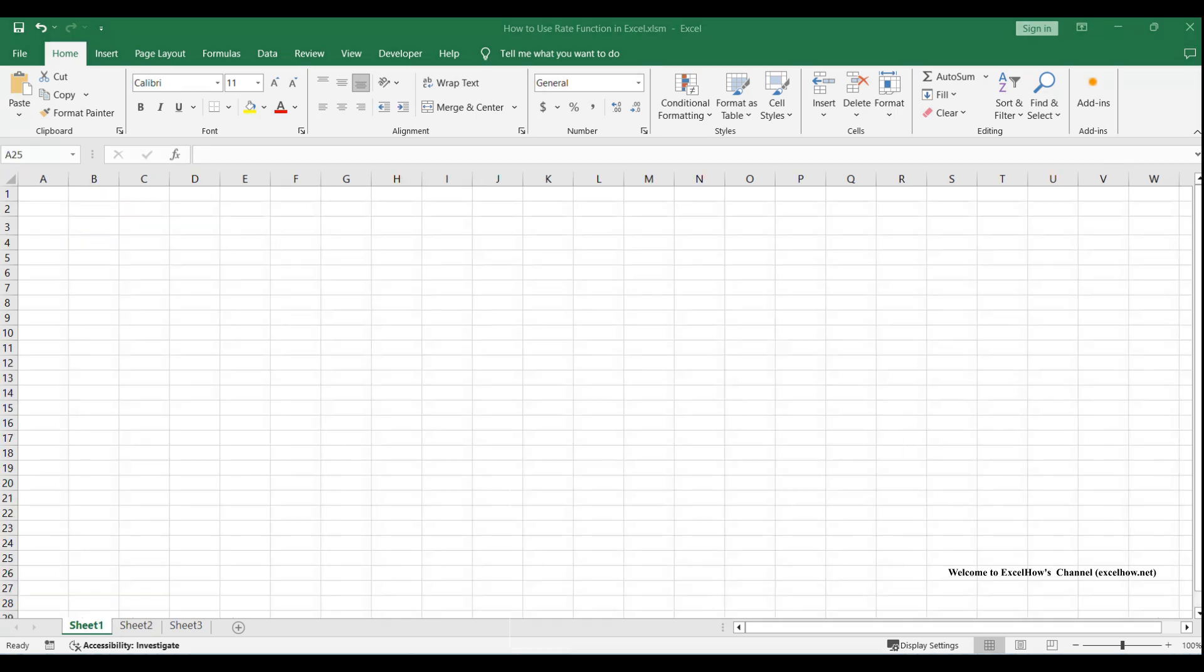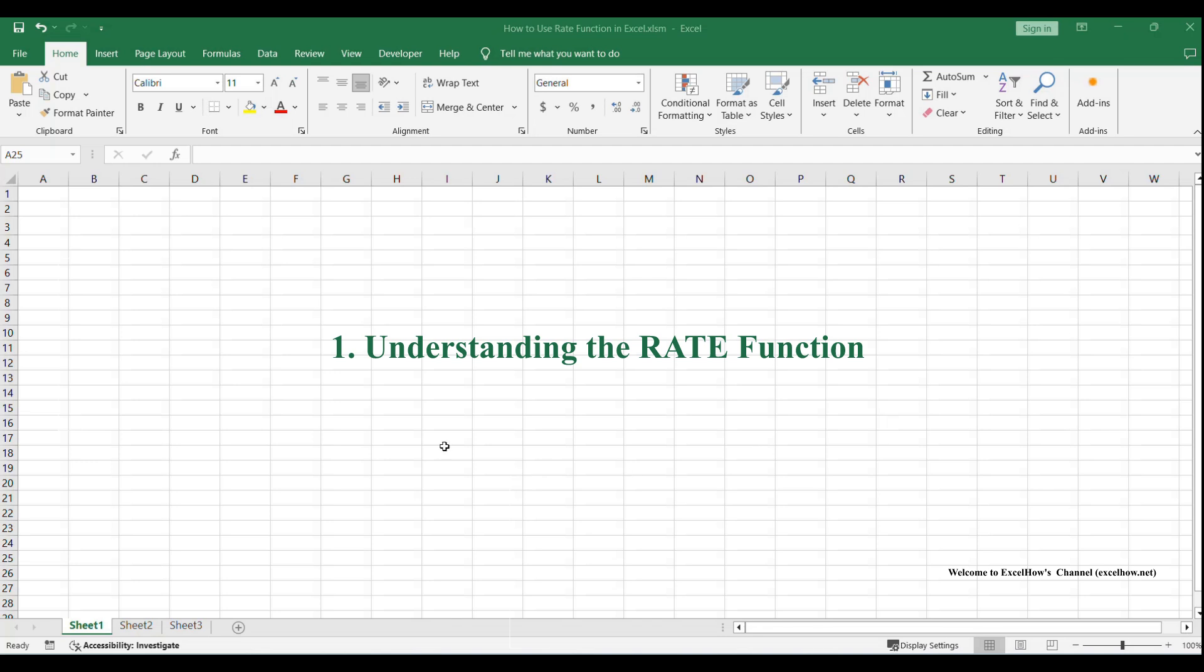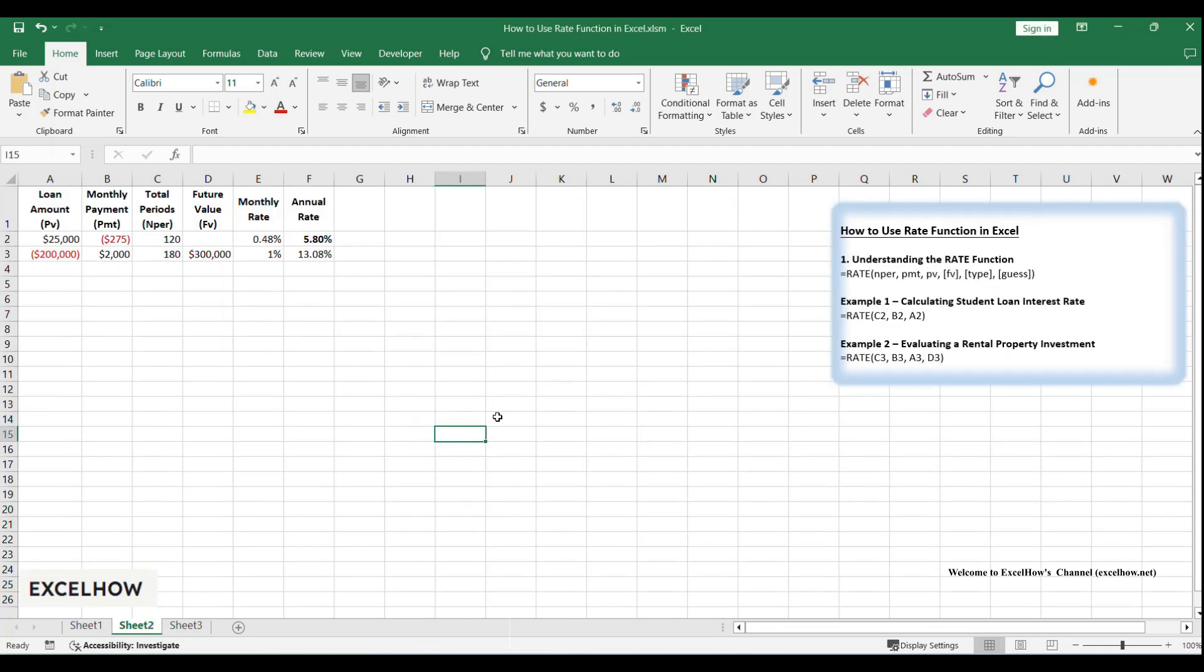Let's get started. Before we jump into examples, let's break down what rate does. Simply put, rate calculates the interest rate per period for a loan or investment based on fixed payments and a constant interest rate.